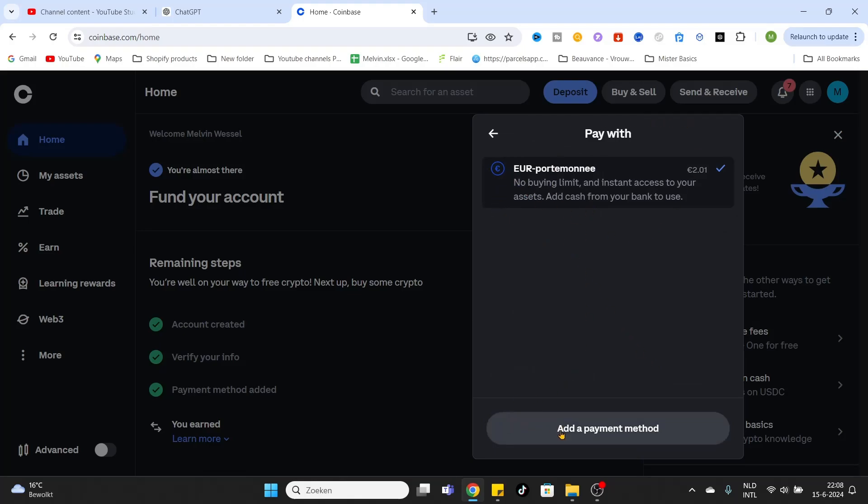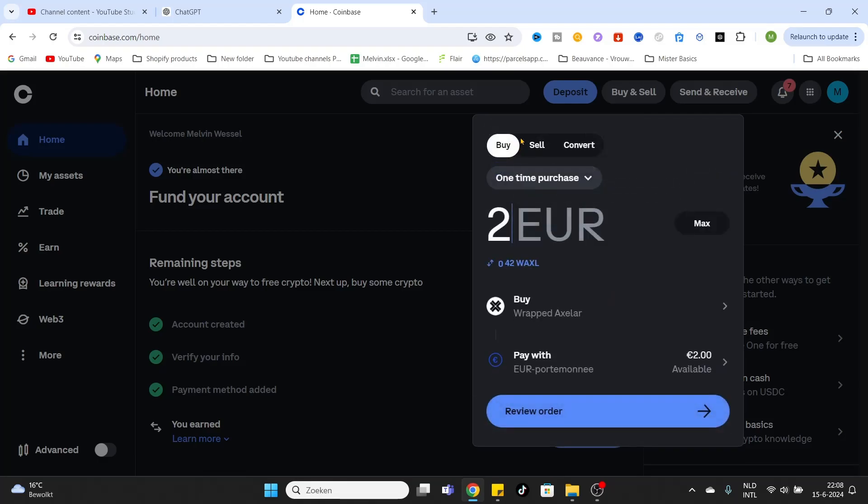can simply add a payment method by clicking on the button below, and it will be shown in this list. For now, we leave it on the Euro wallet, and after that, I click on Review Order